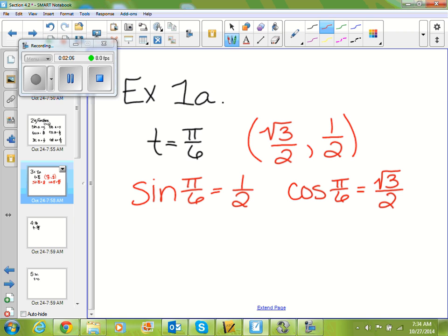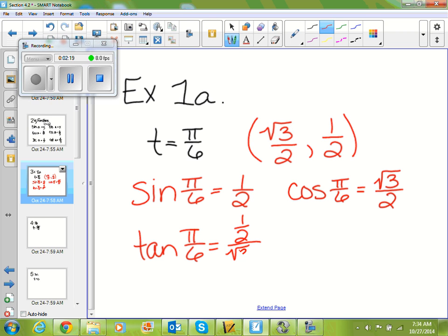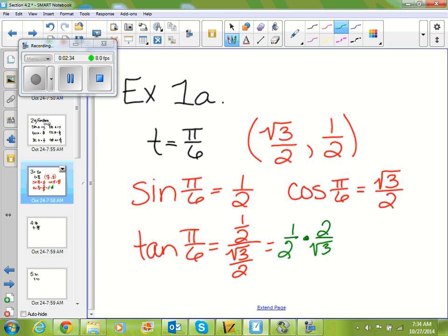Tangent of π/6 is equal to y over x, so (1/2) divided by (√3/2). We simplify by leaving the 1/2, changing division to multiplication, and flipping our fraction to get 2 over √3. The 2s cross-cancel, so tangent of π/6 ends up being 1 over √3.